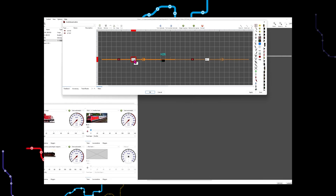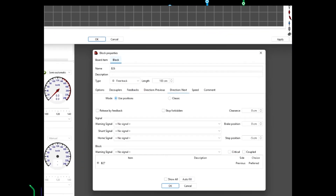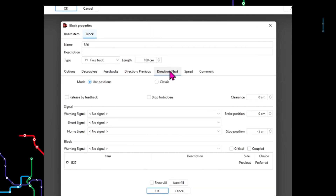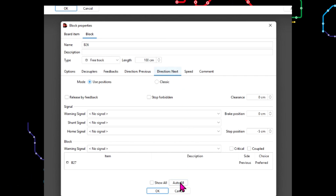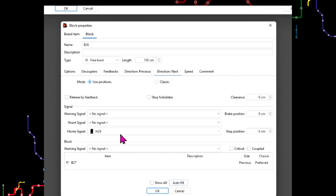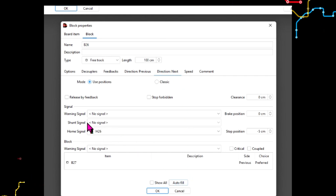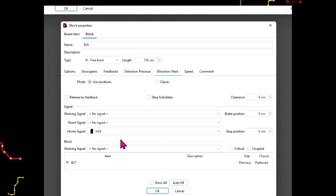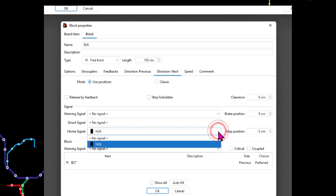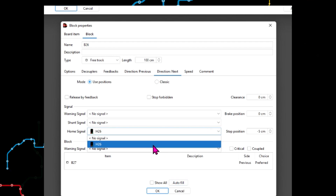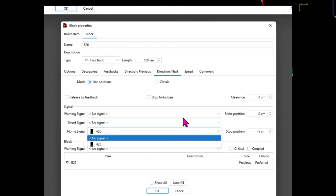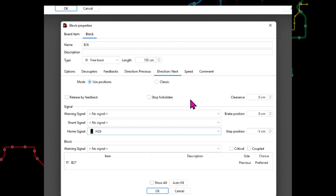Open the block properties and select the appropriate direction tab. Press the Auto Fill button and check that the correct signal name appears in the home signal field. It can be selected manually from the drop-down list, but for reasons stated in the previous tutorial it is better to use the Auto Fill button.